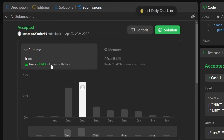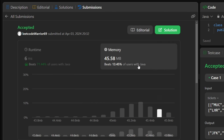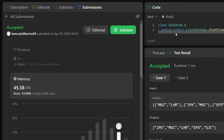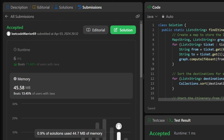The solution runs successfully and beats approximately 71-75% of all other submissions. Space complexity can still be improved. The full solution is available on the GitHub repository.